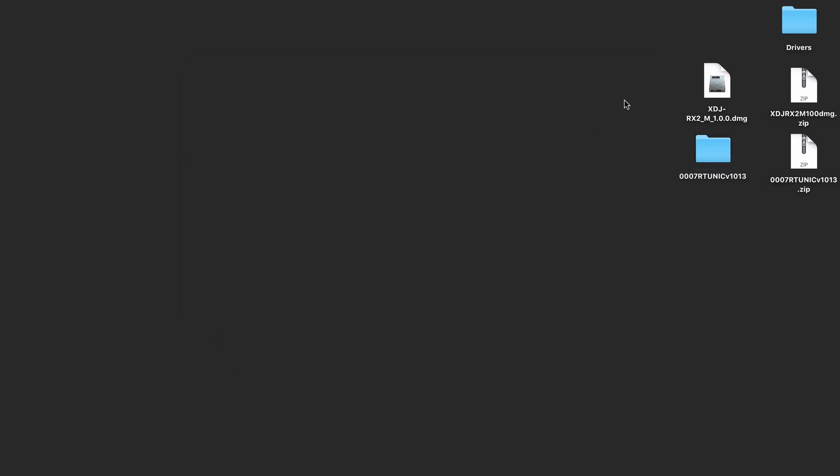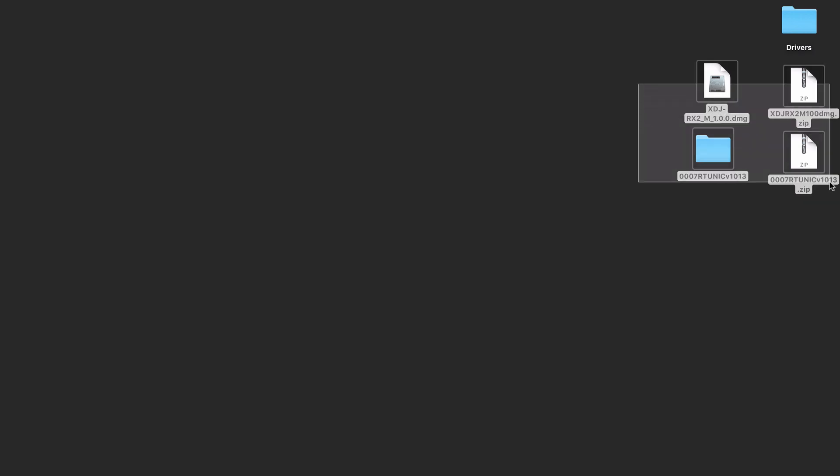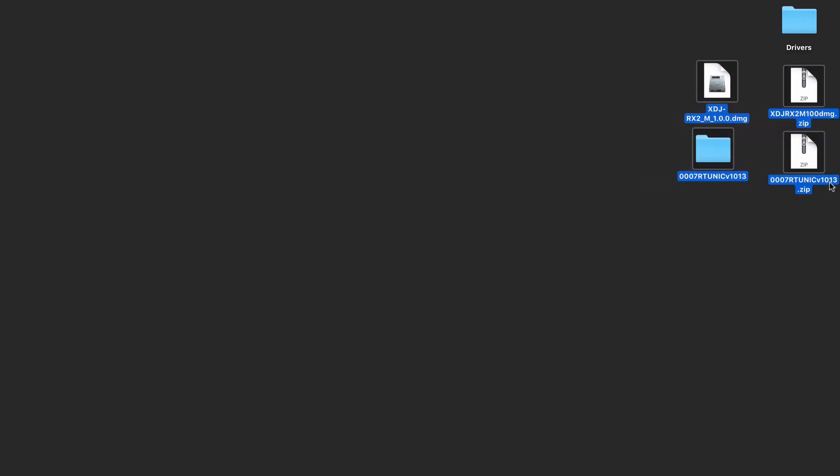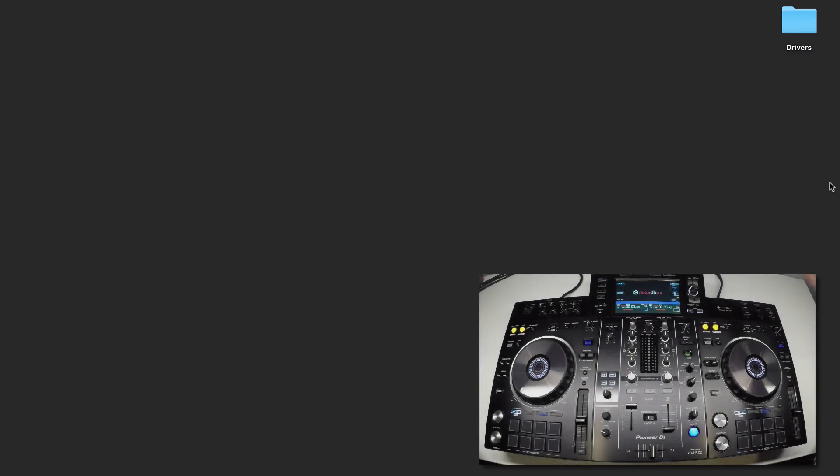Now that my computer's restarted, I can go ahead and delete the files that were previously created from the downloads. And I'm also going to connect the USB.